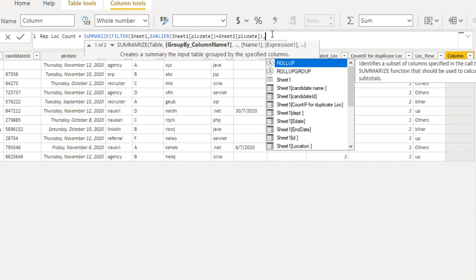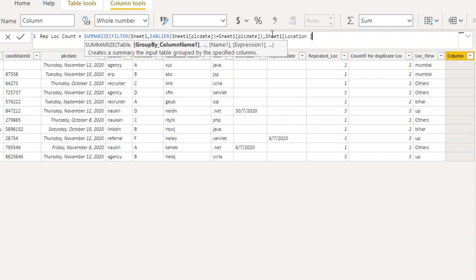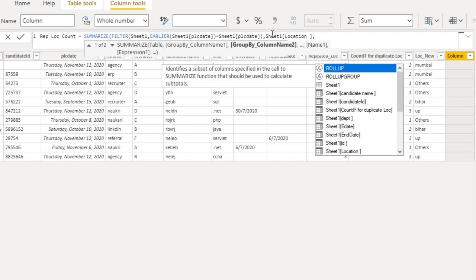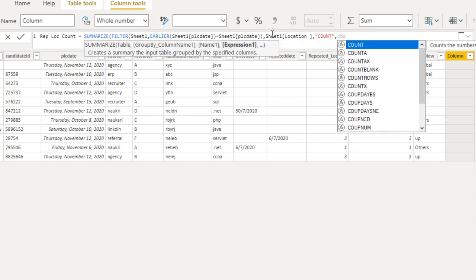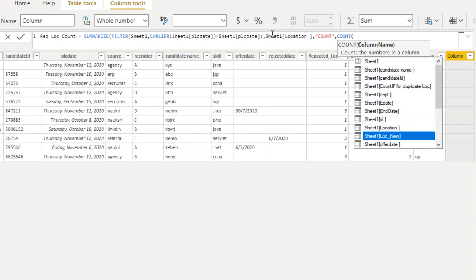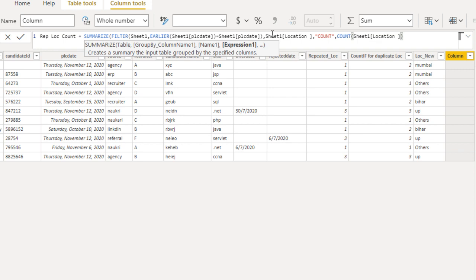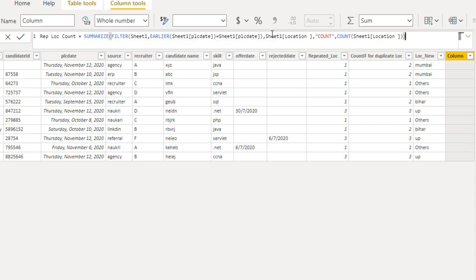Now it is asking for the group-by column name. We want to group by location, so put a comma. We have only one column for grouping. Next we need to specify the aggregated column name — we'll call it 'Count'. Put a comma and in the expression we specify what we want to do: count the location ID using COUNTA. Close the brackets — SUMMARIZE is done.